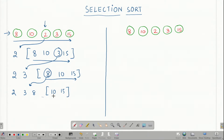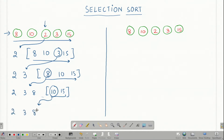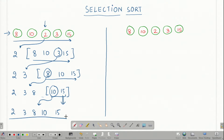Again I try to find the smallest element among this set, which comes out to be 10. I mark this element and I get 2, 3, 8, 10 and I am only left with 15, so it becomes the last element. This is the most intuitive way of getting a sorted array from a given unsorted set of numbers.